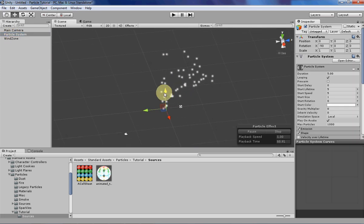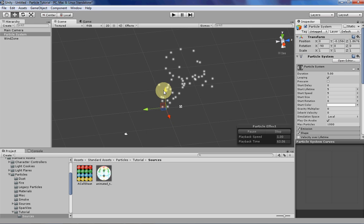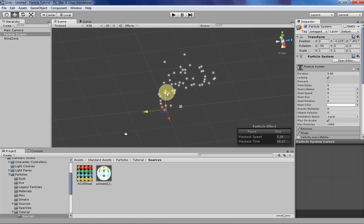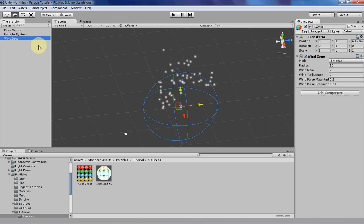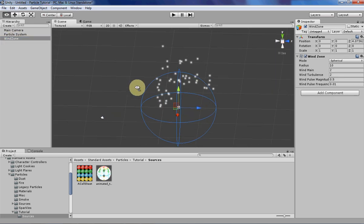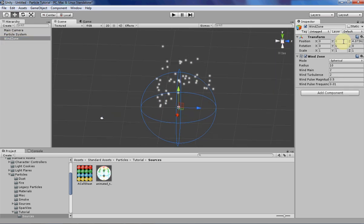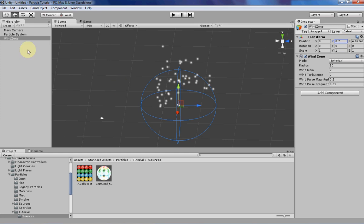So if we move the particle around a little bit, you can kind of see that the spherical wind forces are actually messing around with our particle a little bit. Let me try to change that around.